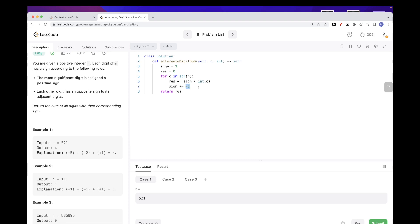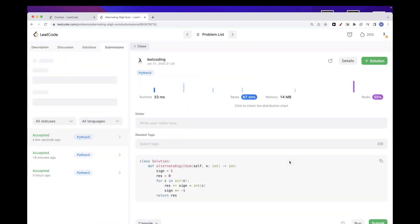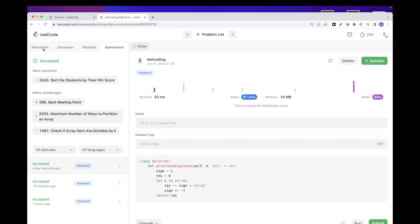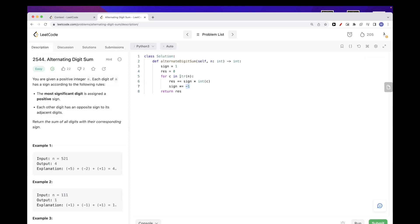And you can see it's alternating fine. So if we submit, that passes. In terms of time complexity, this is O(n), n being not the number itself but the number of digits in the number. So let's call it maybe O(m), m being the number of digits in the number.